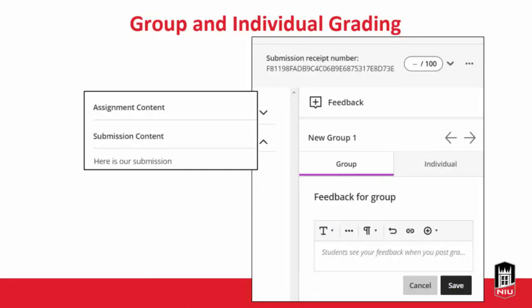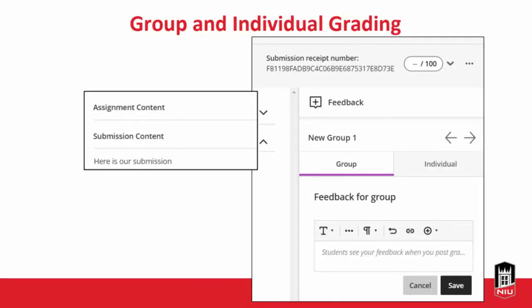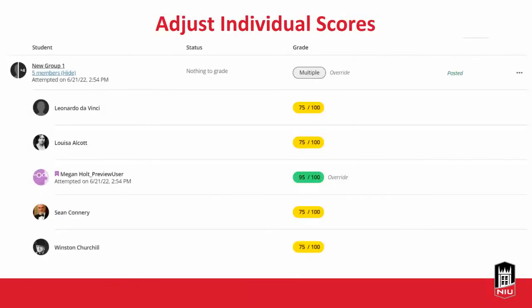There's also the option in Blackboard Ultra to grade as groups as well as individuals. You can give everybody in the group the same grade, or if you notice that some students are performing at different levels, you can adjust the grade on an individual basis. You can give feedback for the entire group so everybody can see it, and then if you want to address a specific student on a private individual basis, you can do that as well. For example in my example here, Sean Connery and Winston Churchill were kind of slacking off, but the Megan Holt preview user was really carrying the group — so she got more points than the other group members.